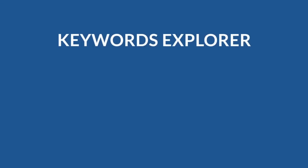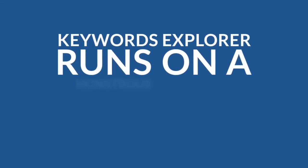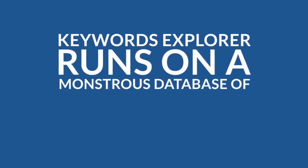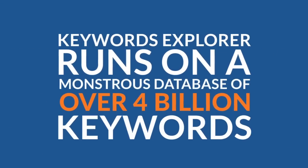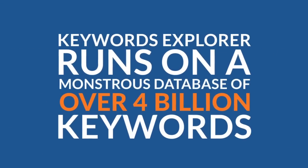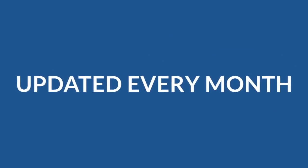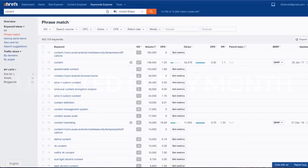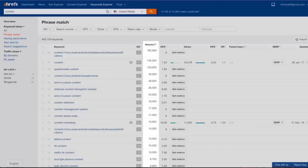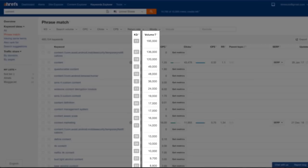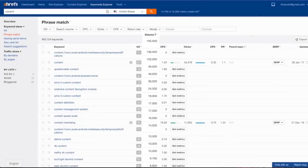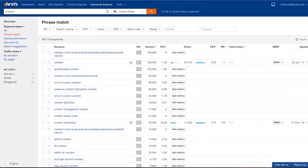That's because Keywords Explorer runs on a monstrous database of over 4 billion keywords which is updated with new data every month. And you instantly get two metrics for each keyword. Search volume shows how many times people search for this keyword per month in the country that you have selected. And keyword difficulty indicates how hard it would be to rank in top 10 search results for this keyword.